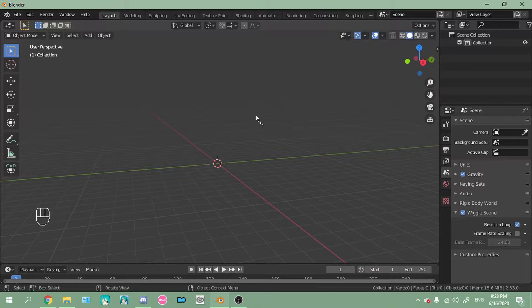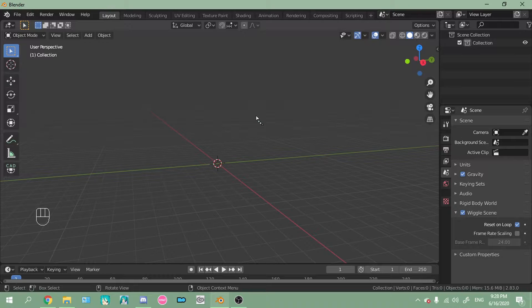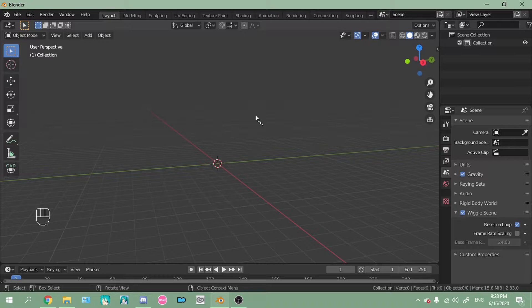Because if you apply a curve to the entire set of bangs, then the curve is just going to deform all of the bang. And that just, it's going to look weird. Trust me.